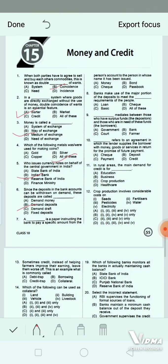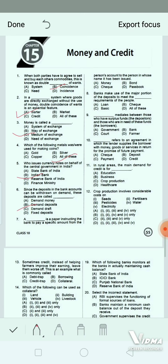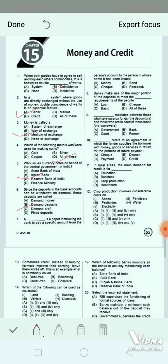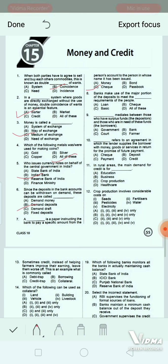Question 7: A dash is a paper instructing the bank to pay a specific amount from a person's account to the person in whose name it has been issued. Option A: money. Option B: bond. Option C: check. Option D: pass book. The correct answer is option C — check. A check is a paper by which we instruct the bank to pay somebody from our account; it is used instead of cash.